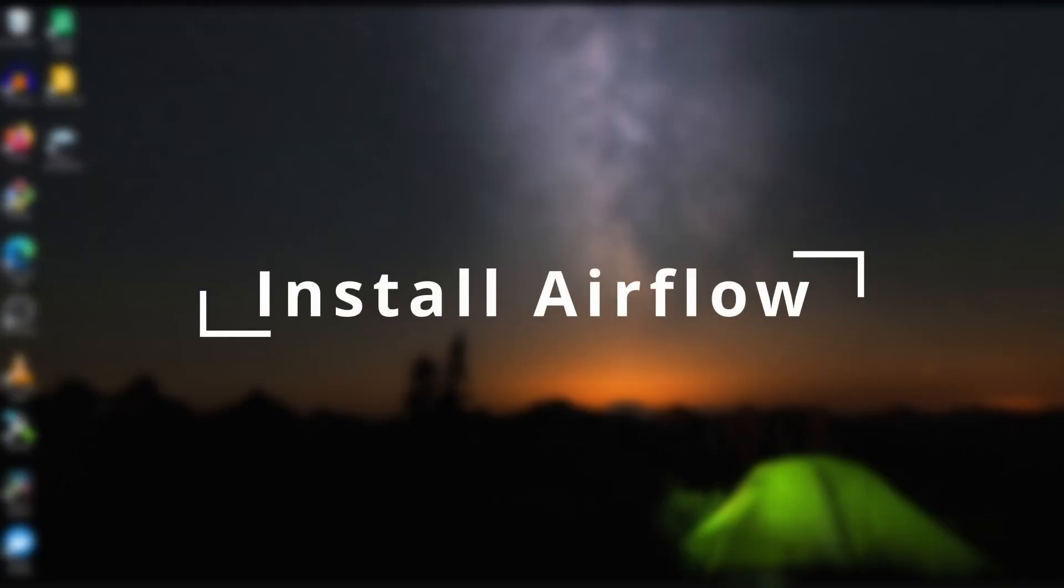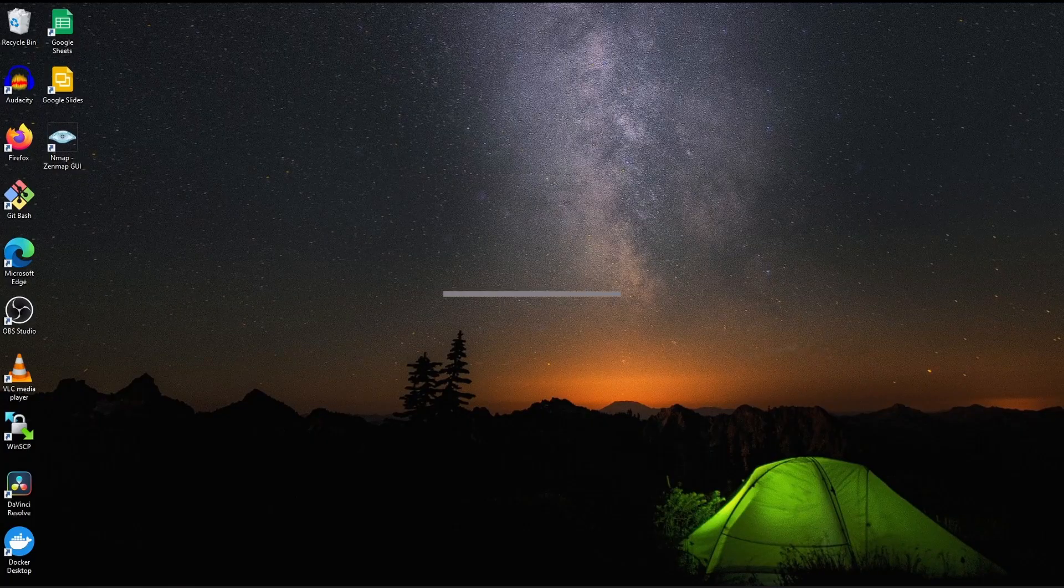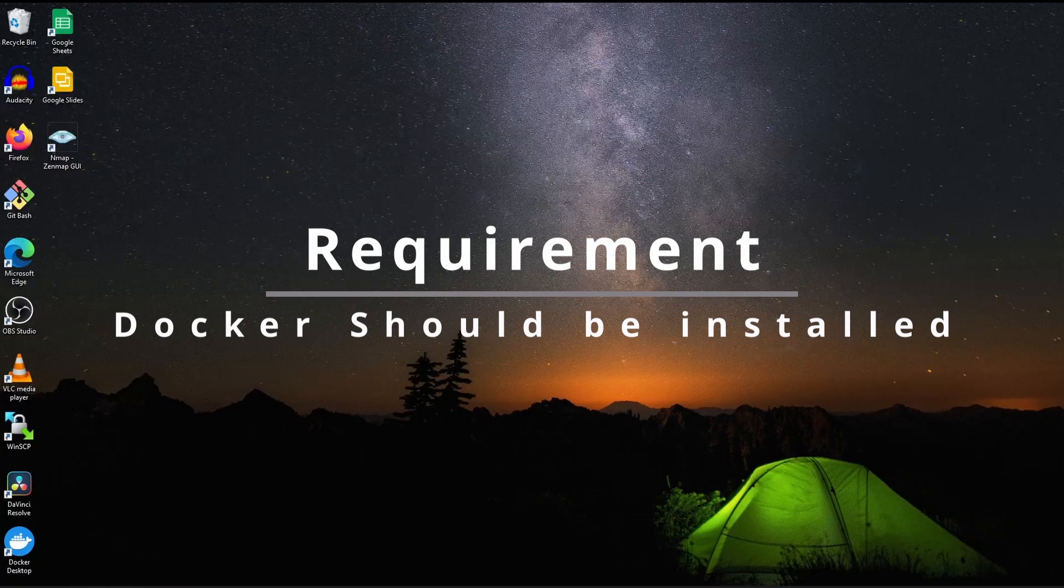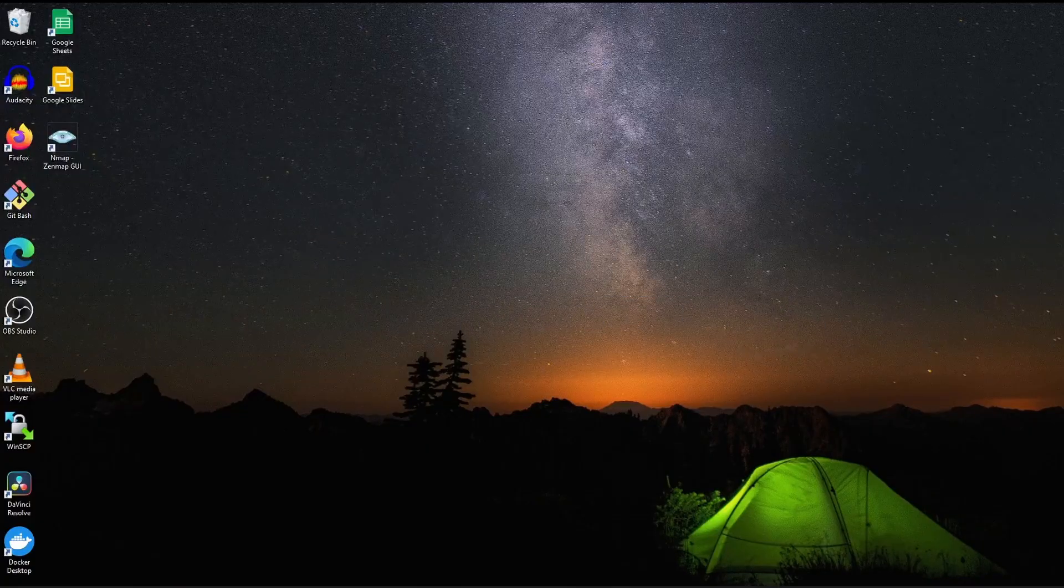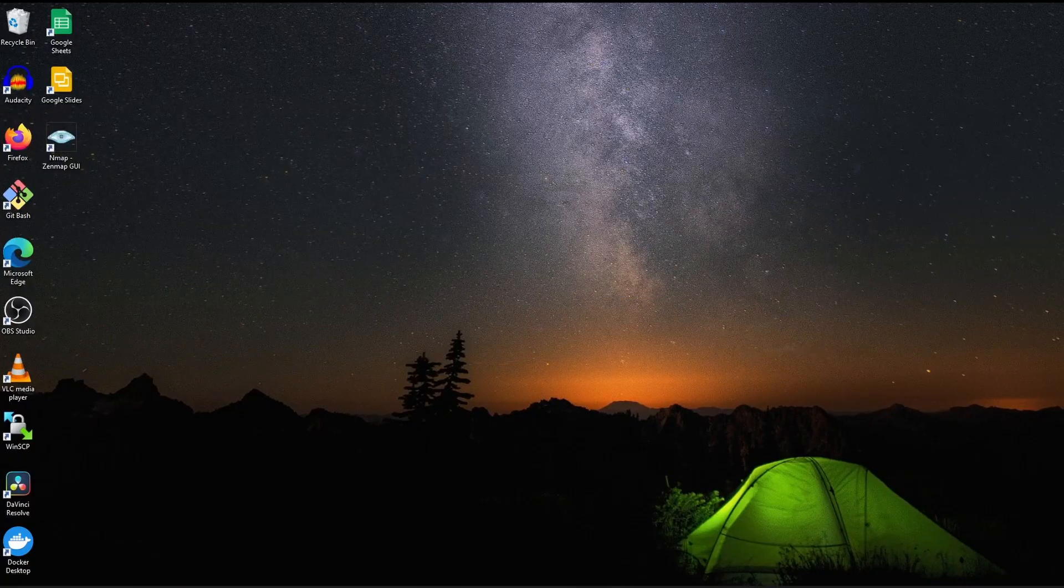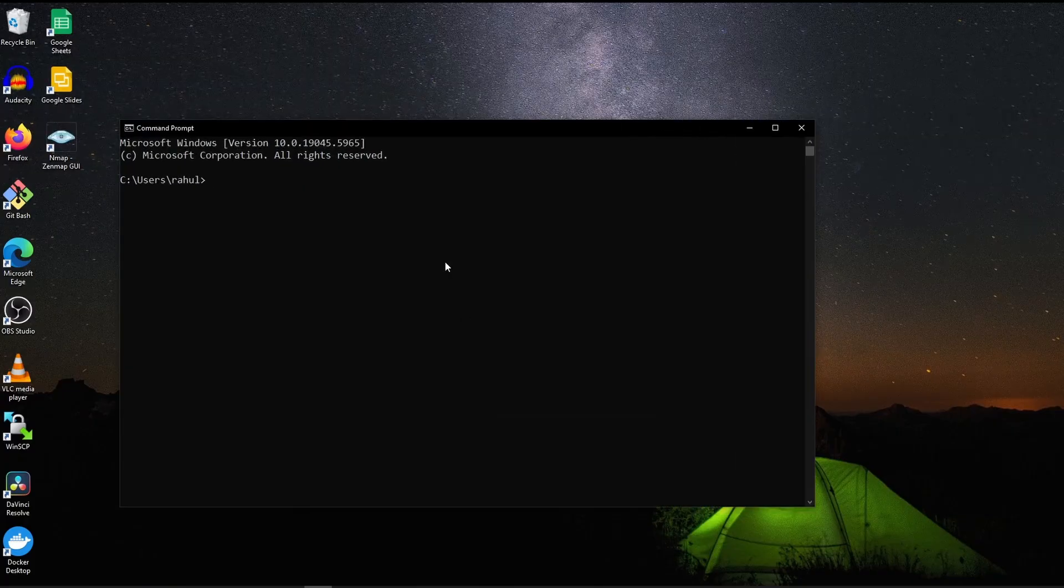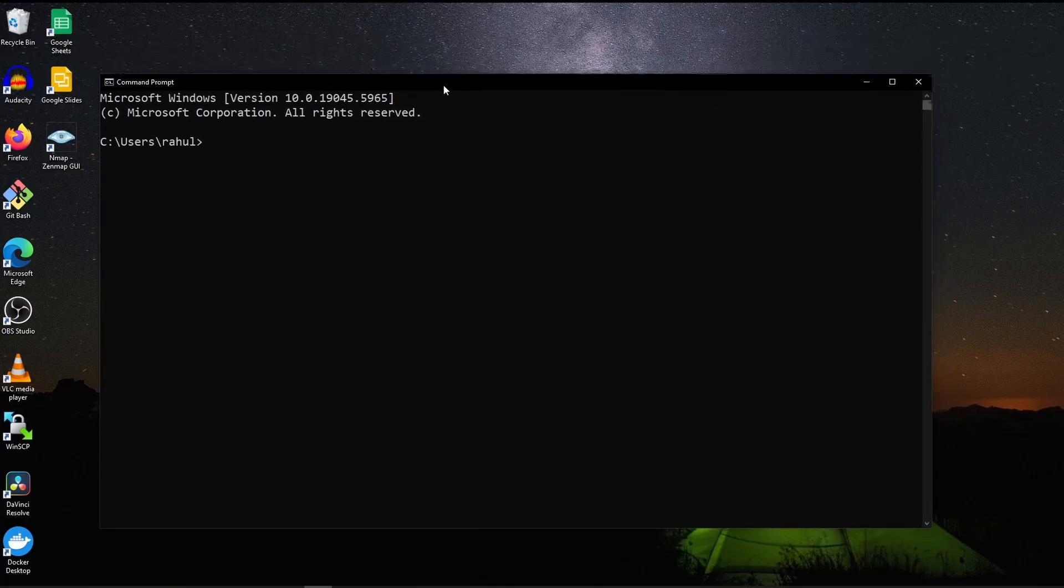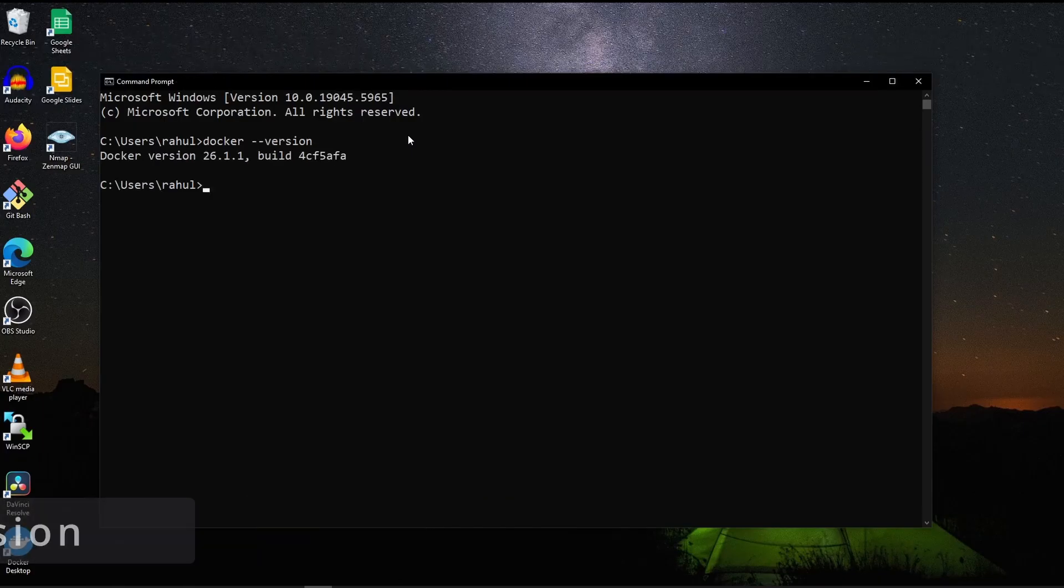Since we are installing Airflow on Docker, we need Docker to be installed on your system. I assume you have already installed Docker in your system. You can open command prompt and type docker-version and it should give you some Docker version.